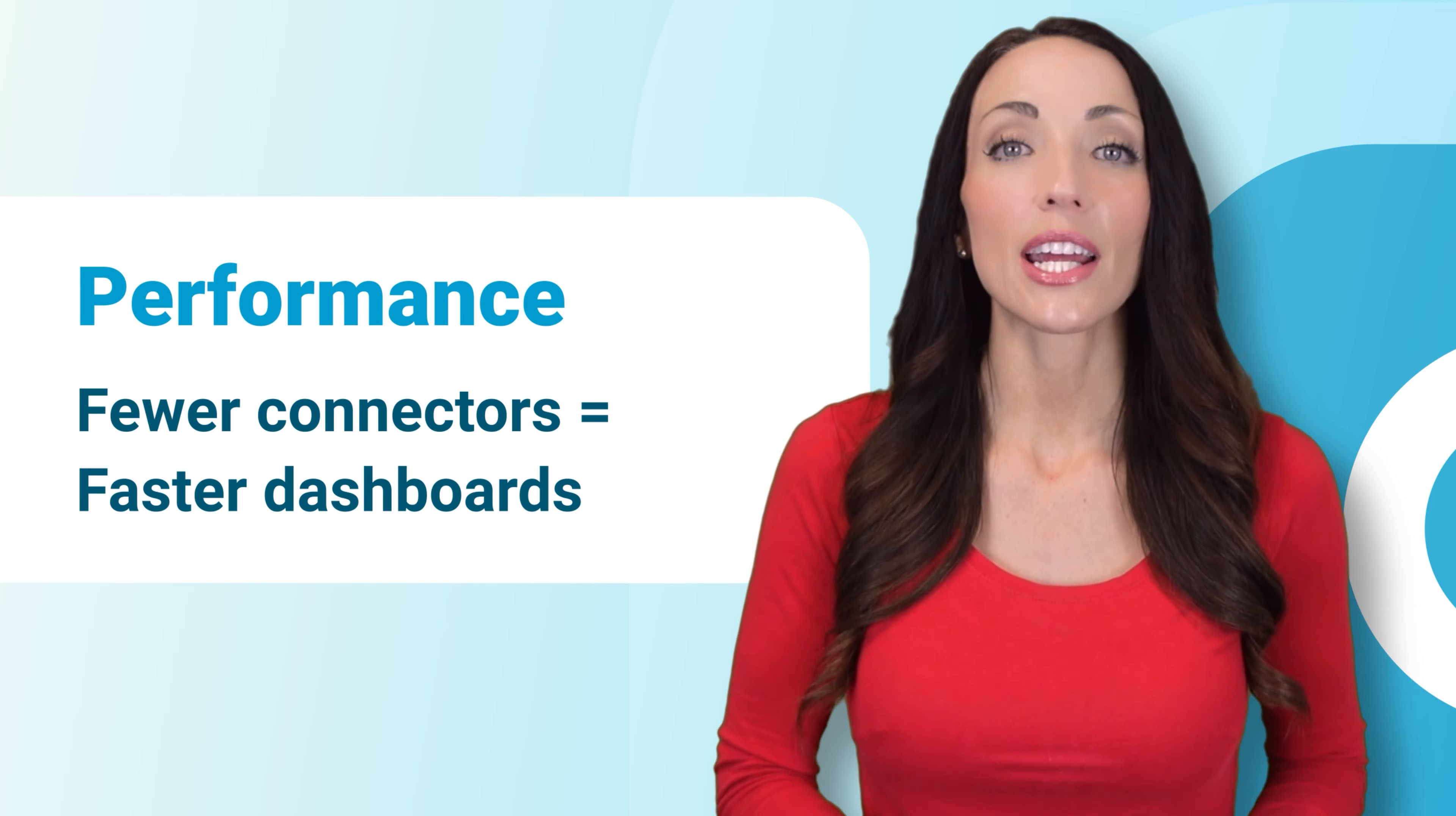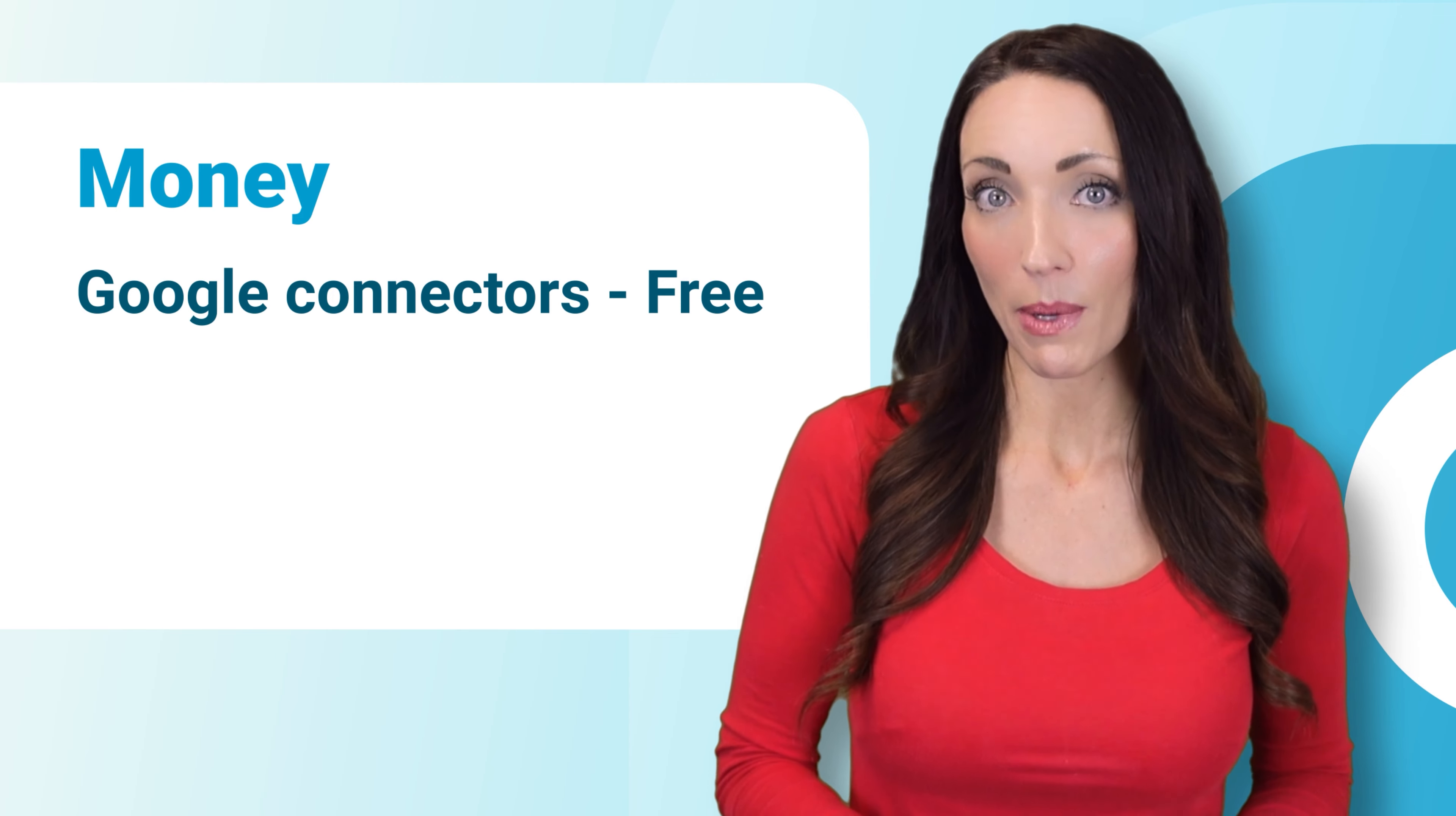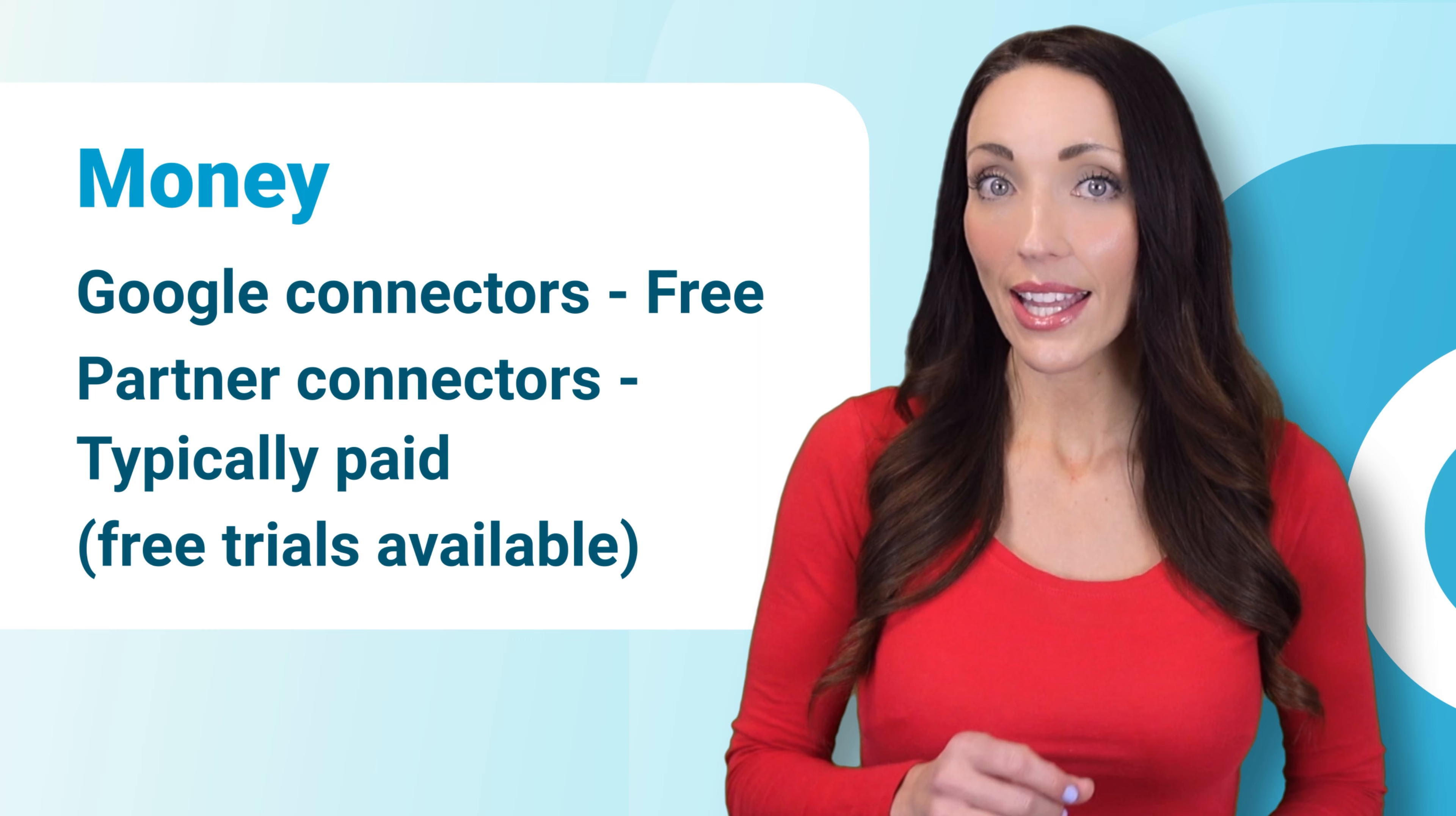Next, the money factor. Google connectors are free but they only work with Google apps as well as several databases. To connect to any other apps you'll likely need to use a paid service. Most come with free trials so you can test them out and see if they're worth an investment.